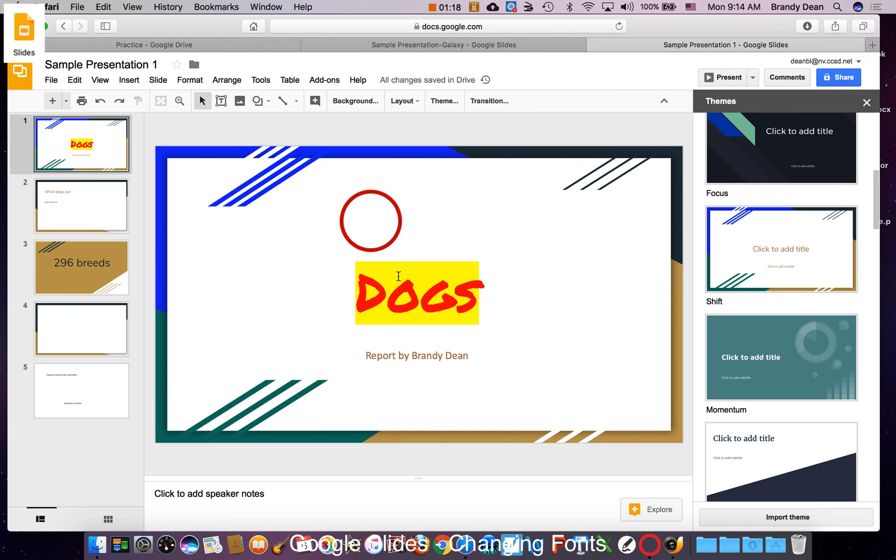So now that you can change your text, you can really bring out your own personality and say exactly what you want to say through your text in your presentation.